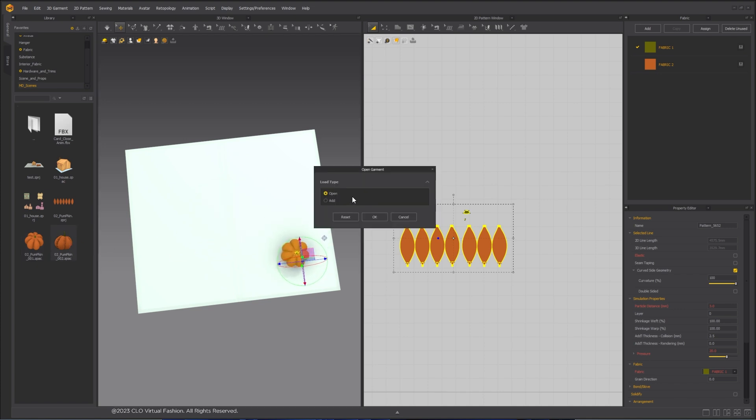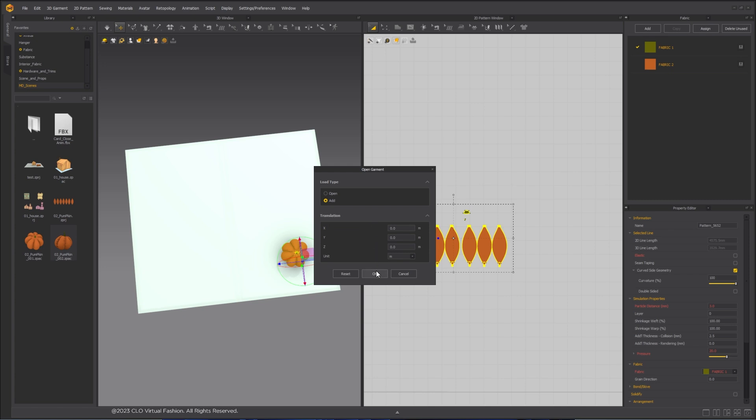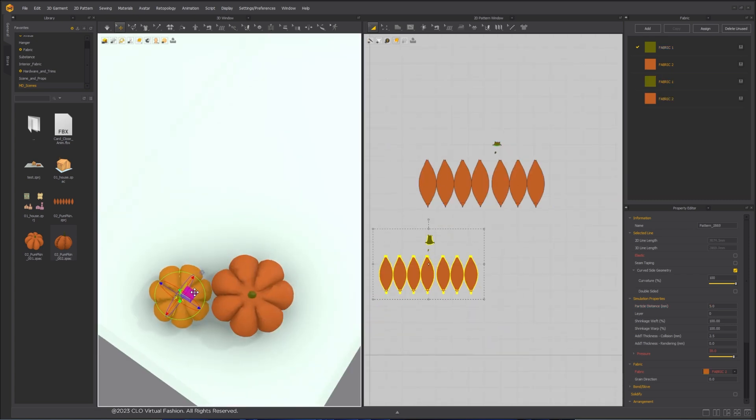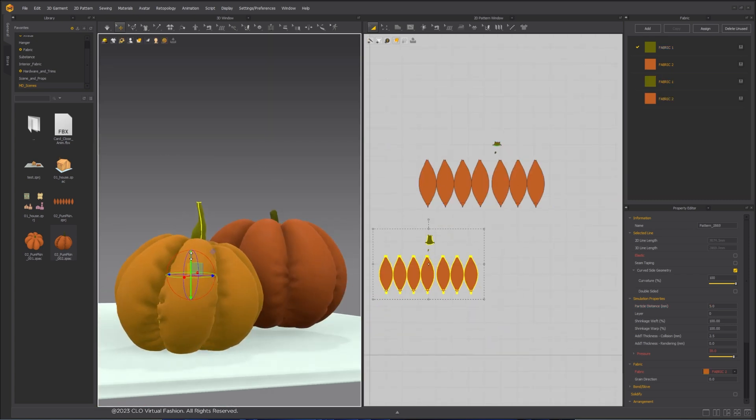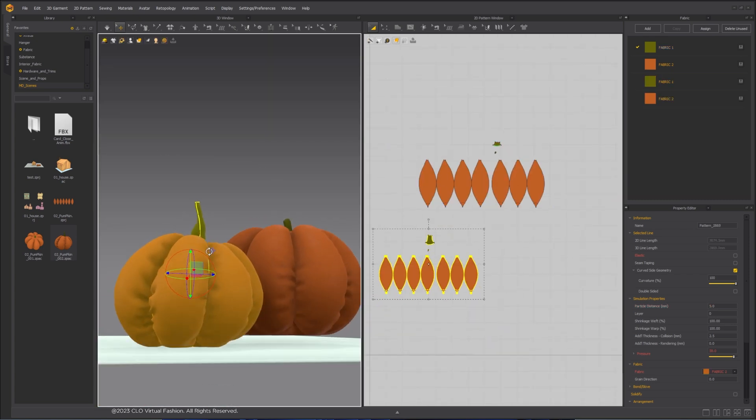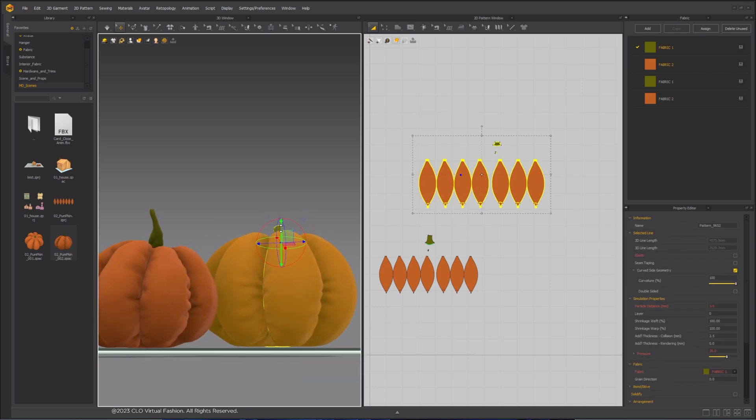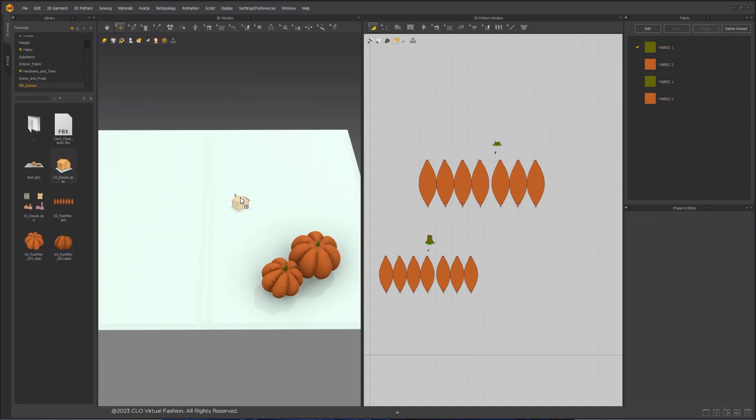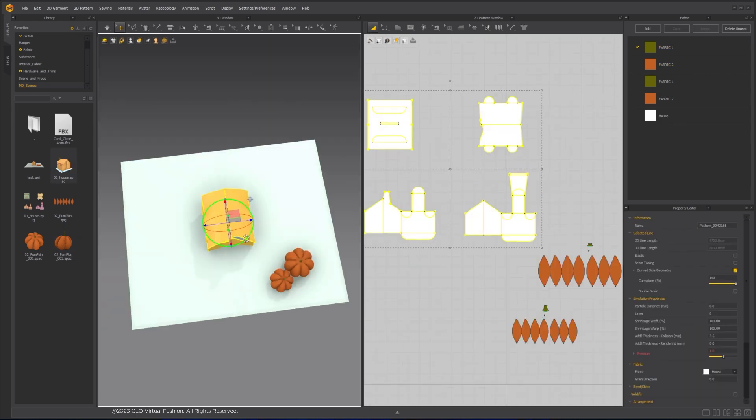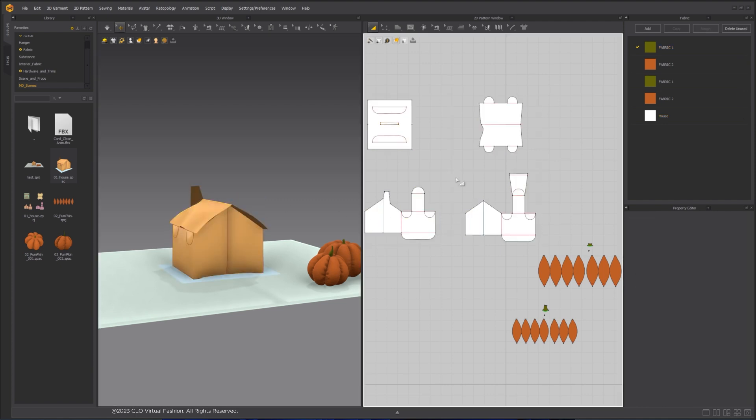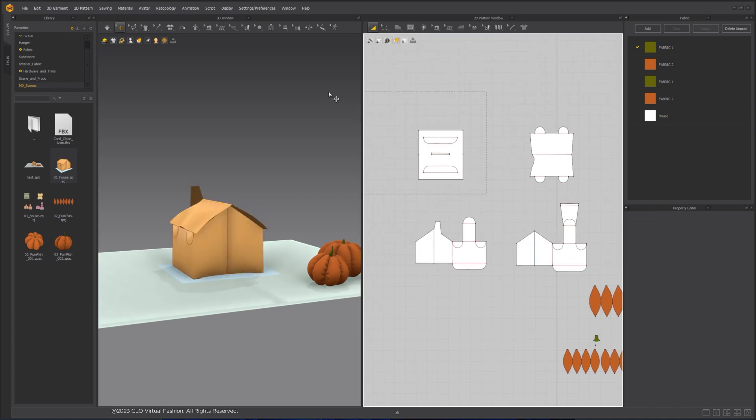For additional elements, make sure the load type is set to add. For the house, since we are going to attach it to the card, we no longer need the bottom piece.